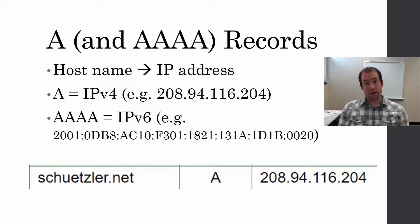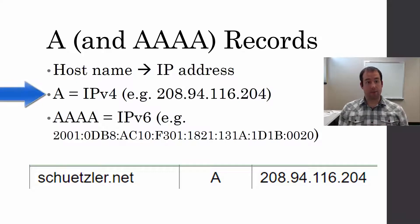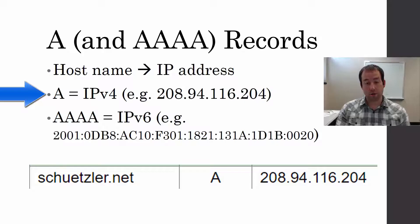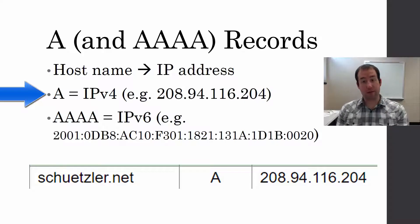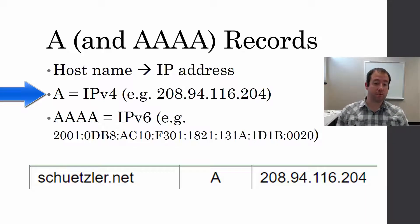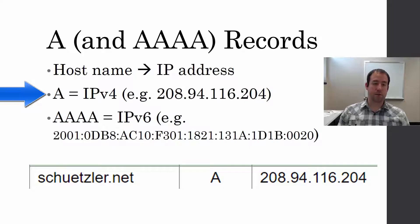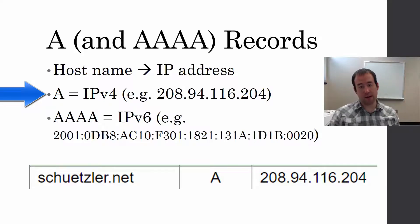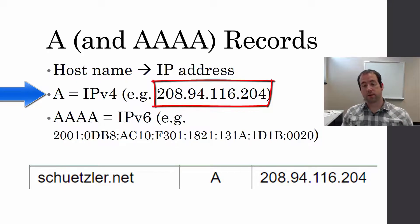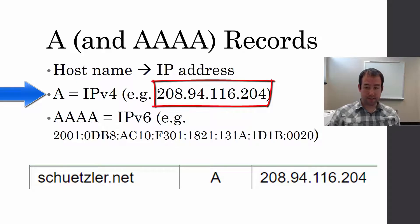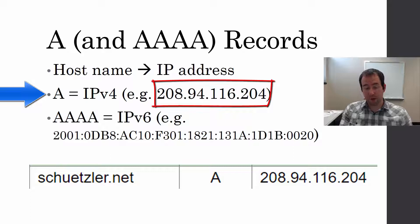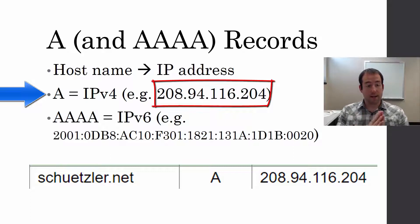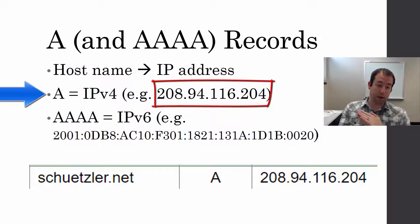There's two different kinds of host records: A and AAAA. The A records are for IPv4, which is eventually going to be phased out but is still very much widely used today. An IPv4 address, for example, 208.94.116.204. That is the IP address of my website, and that is an A record.